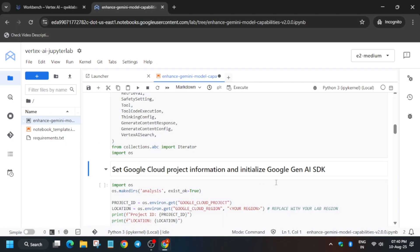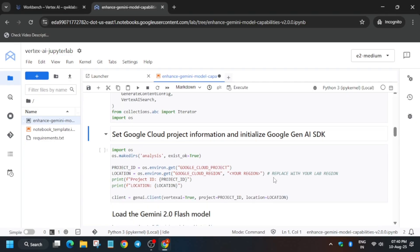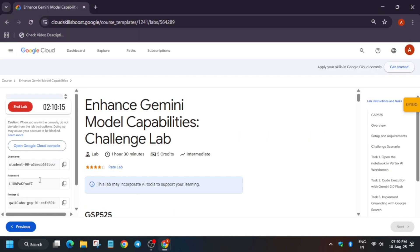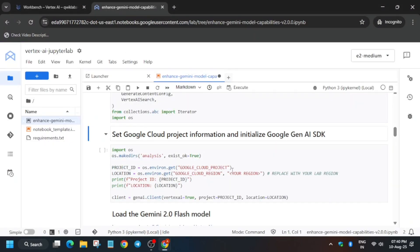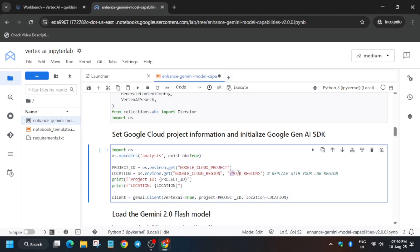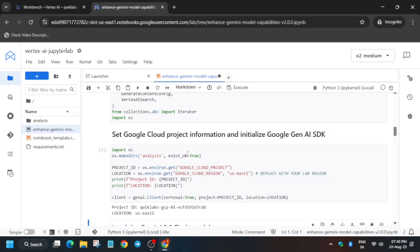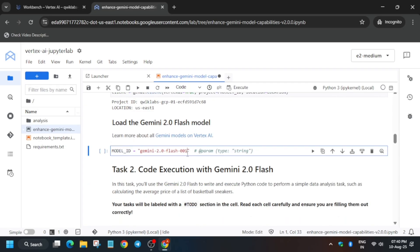Now we have to set up the basic project initiation — basically the project ID and region. Here we don't have to set the project ID, but update the region. If you are getting us-east-1 and getting any errors or unable to complete the lab, you can try to complete this lab without any issue.